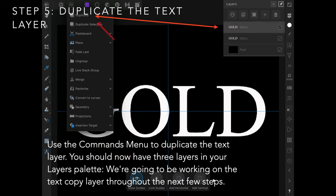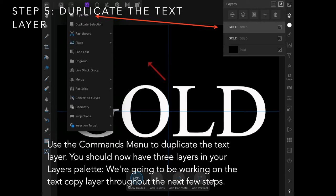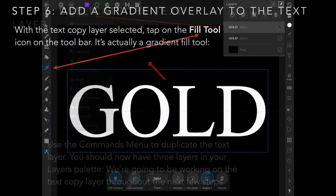Click on duplicate. We're going to be working with the text copy layer throughout the next few steps.